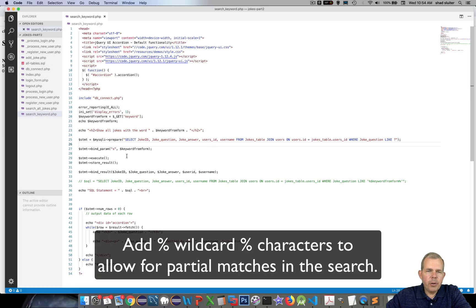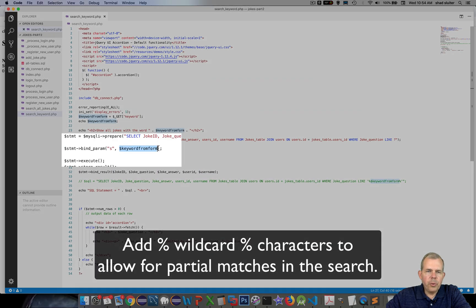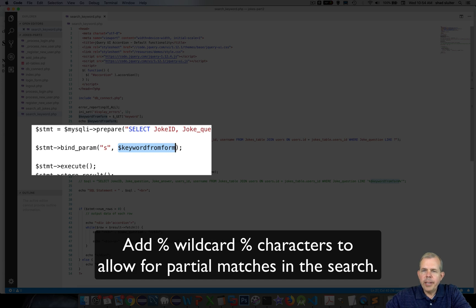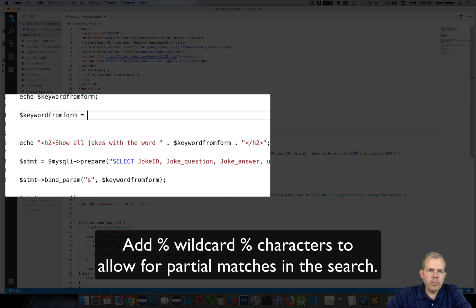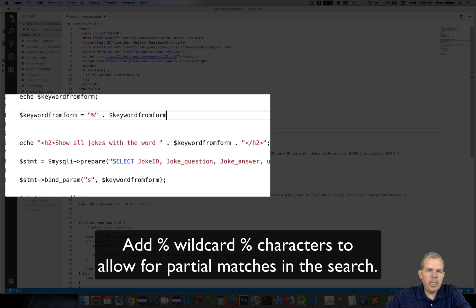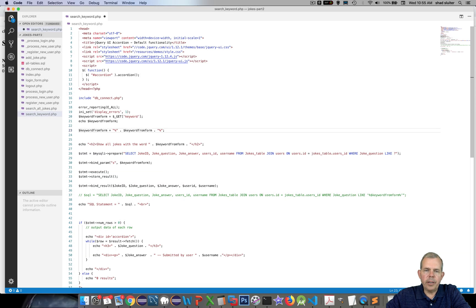The keyword from form will only work if the user types an exact match. What we need is a wildcard character in front and behind the keyword. So I'll append a percent sign at the beginning of keyword from form and a percent sign after it as well, giving us the wildcard.